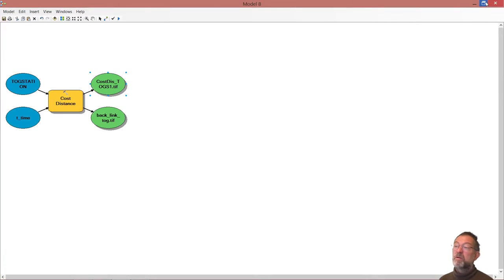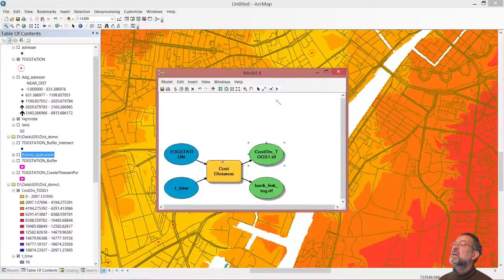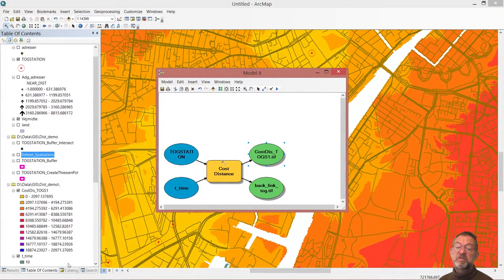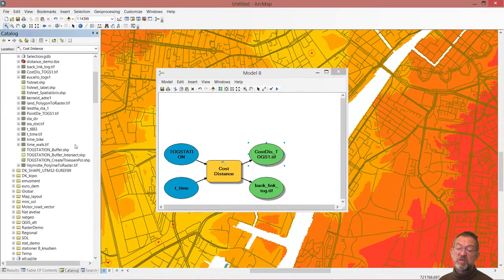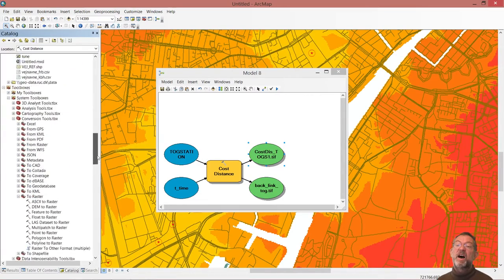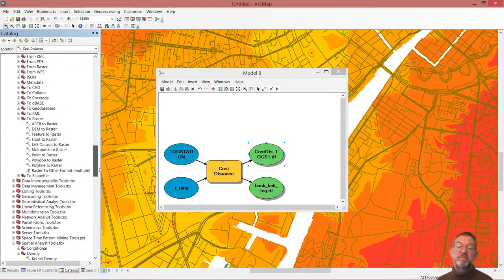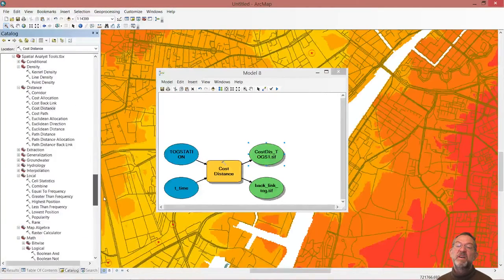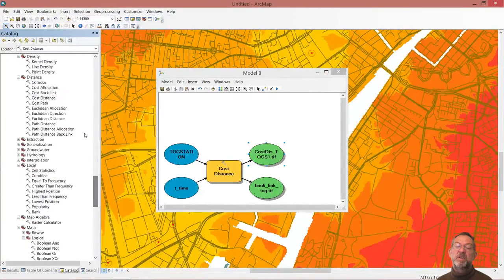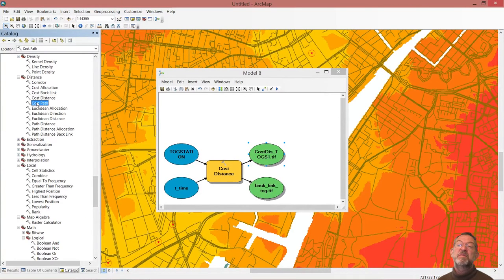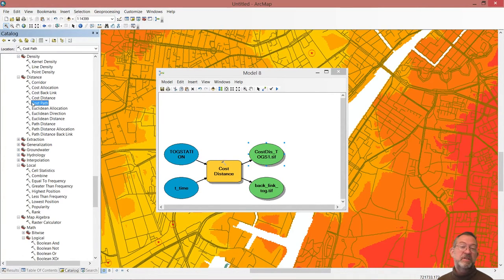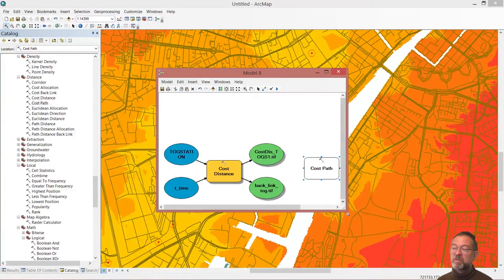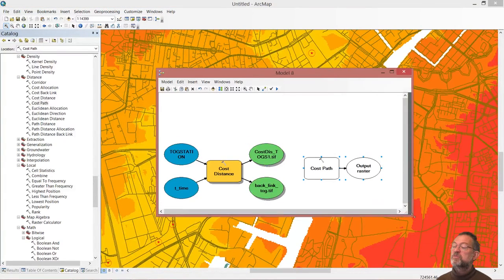We bring up our model again, and we'll now introduce the next tool, which is our cost path down here. That's the one that will generate our path that we're going to move through.